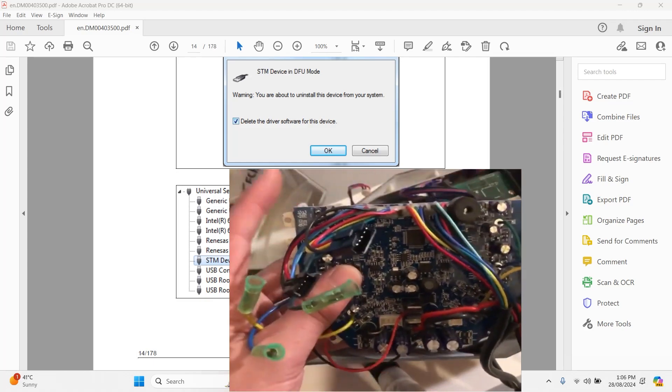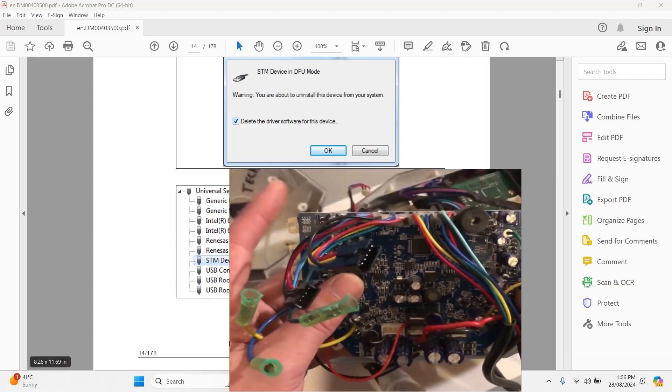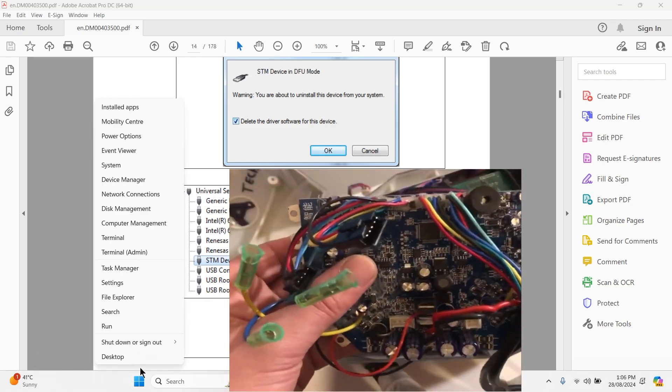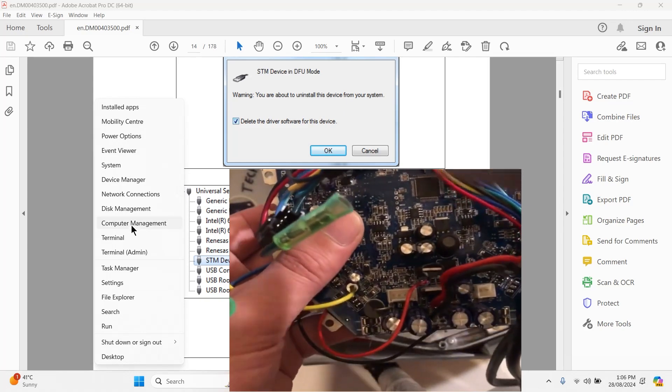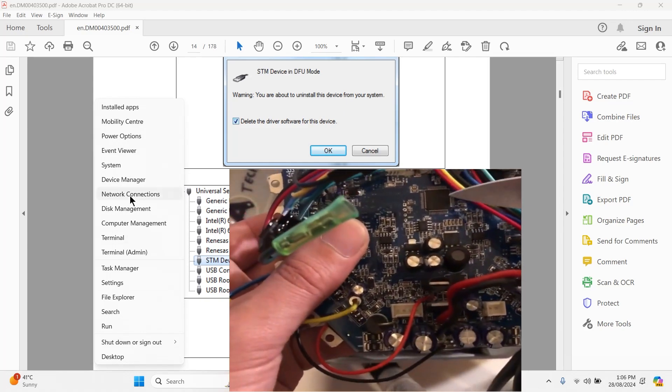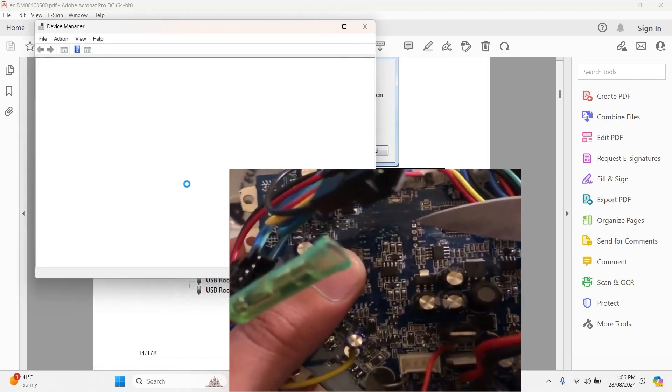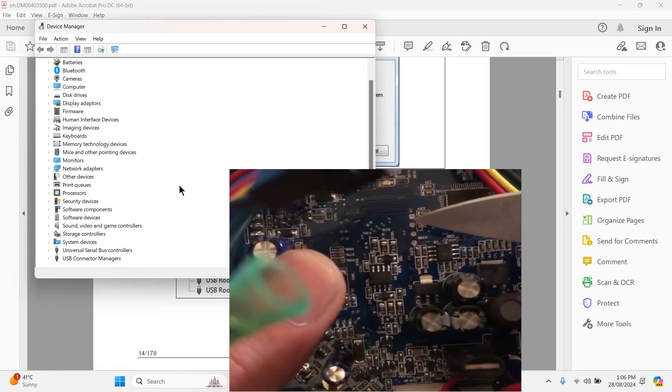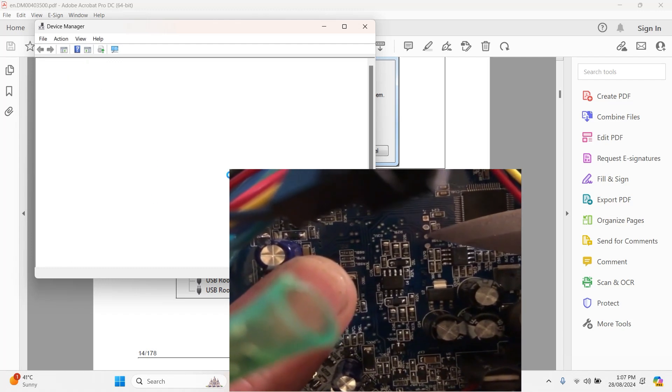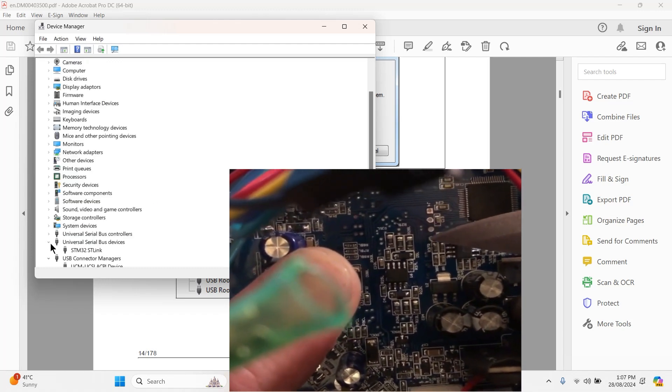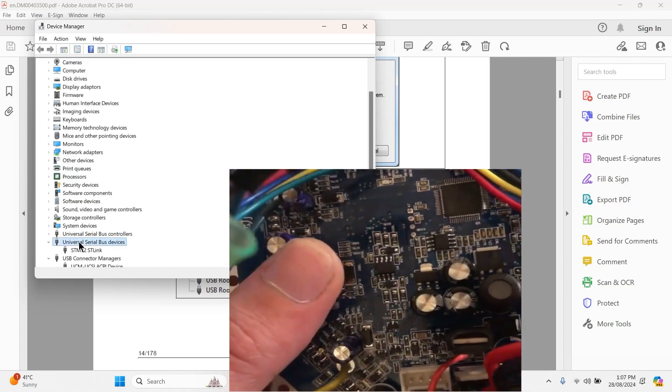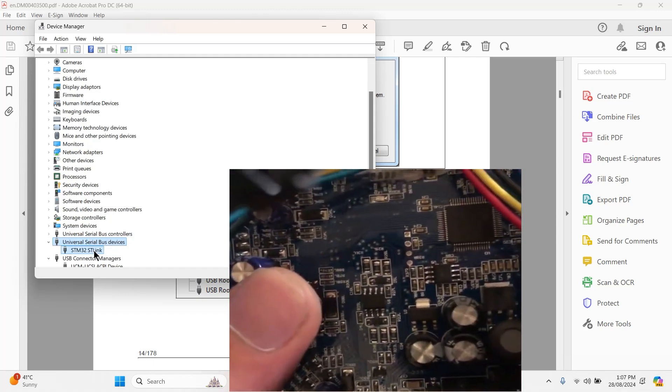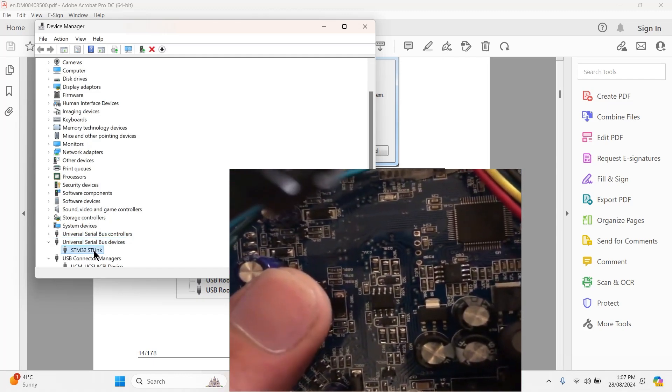Make sure it is connected and available in the system. Right-click on Windows, go to Device Manager, and you can see the USB device. When you connect it, it will refresh and you can see Universal Serial Bus devices—it is available here.